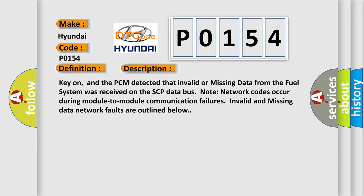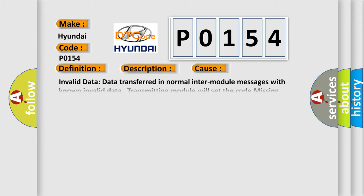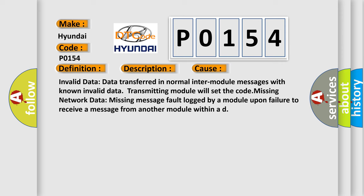This diagnostic error occurs most often in these cases: Invalid data transferred in normal inter-module messages with known invalid data. The transmitting module will set the code. Missing network data: missing message fault logged by a module upon failure to receive a message from another module within a defined time.